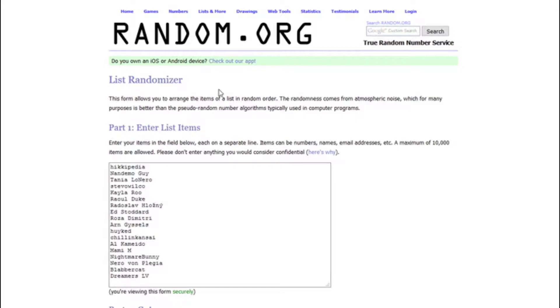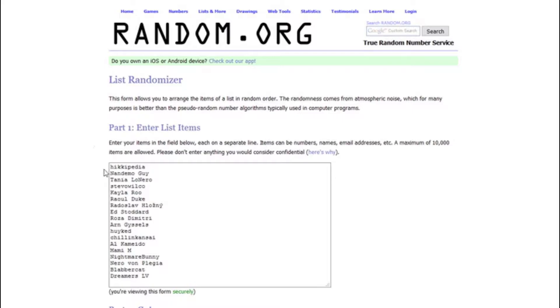So without further ado, let's get on with choosing the winner. I'm using random.org, their list randomizer. I took everybody's name who had left a comment and subbed, and put all their names in the list.